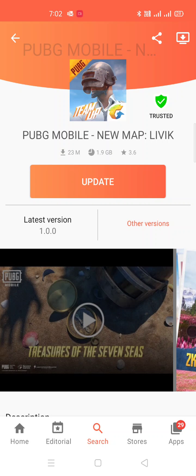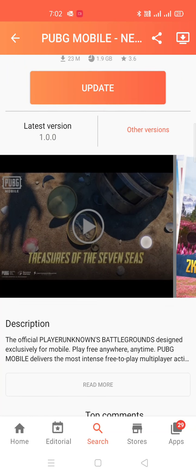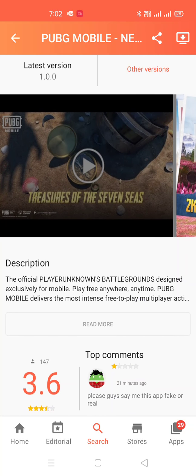After installing, if anyone faces any issue, no one will be responsible, because the Government of India itself banned the app. So it is at our own risk when we are updating and playing the game. Hope everyone understood. Thanks for watching, have a good day, and take care and be safe.